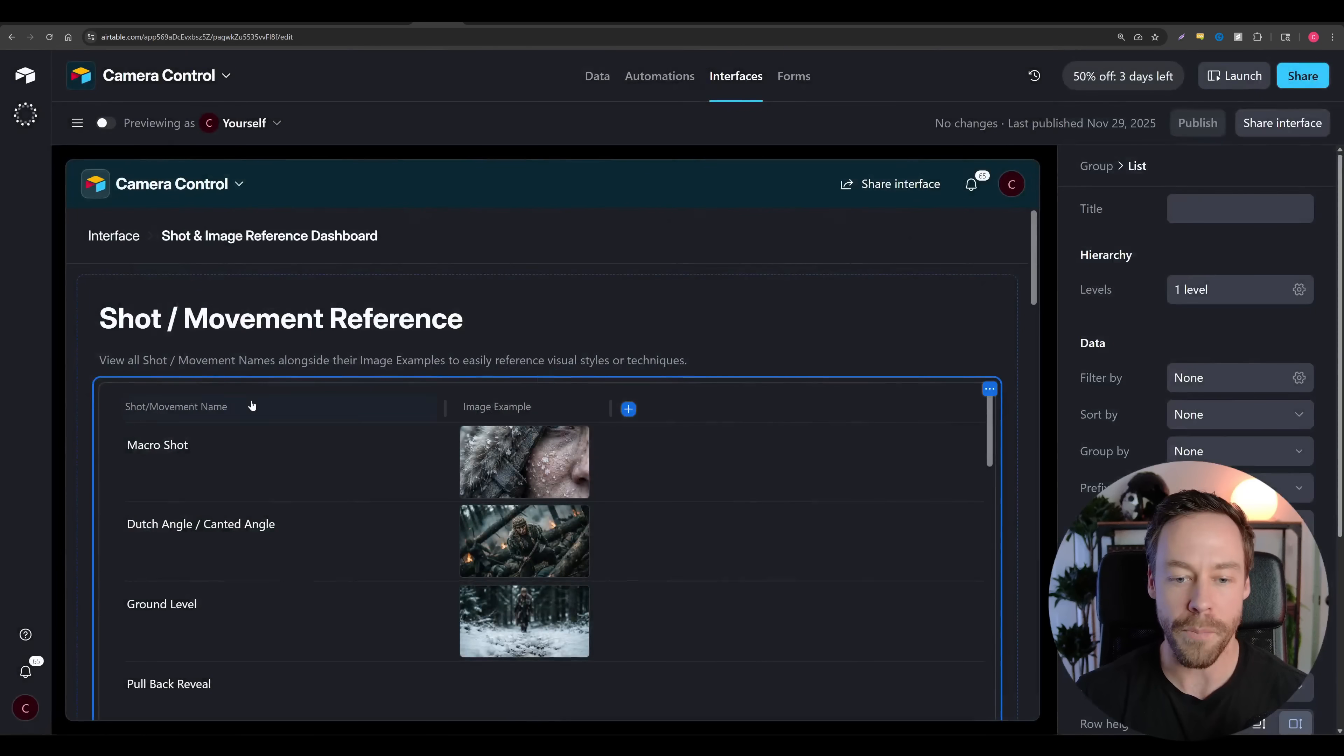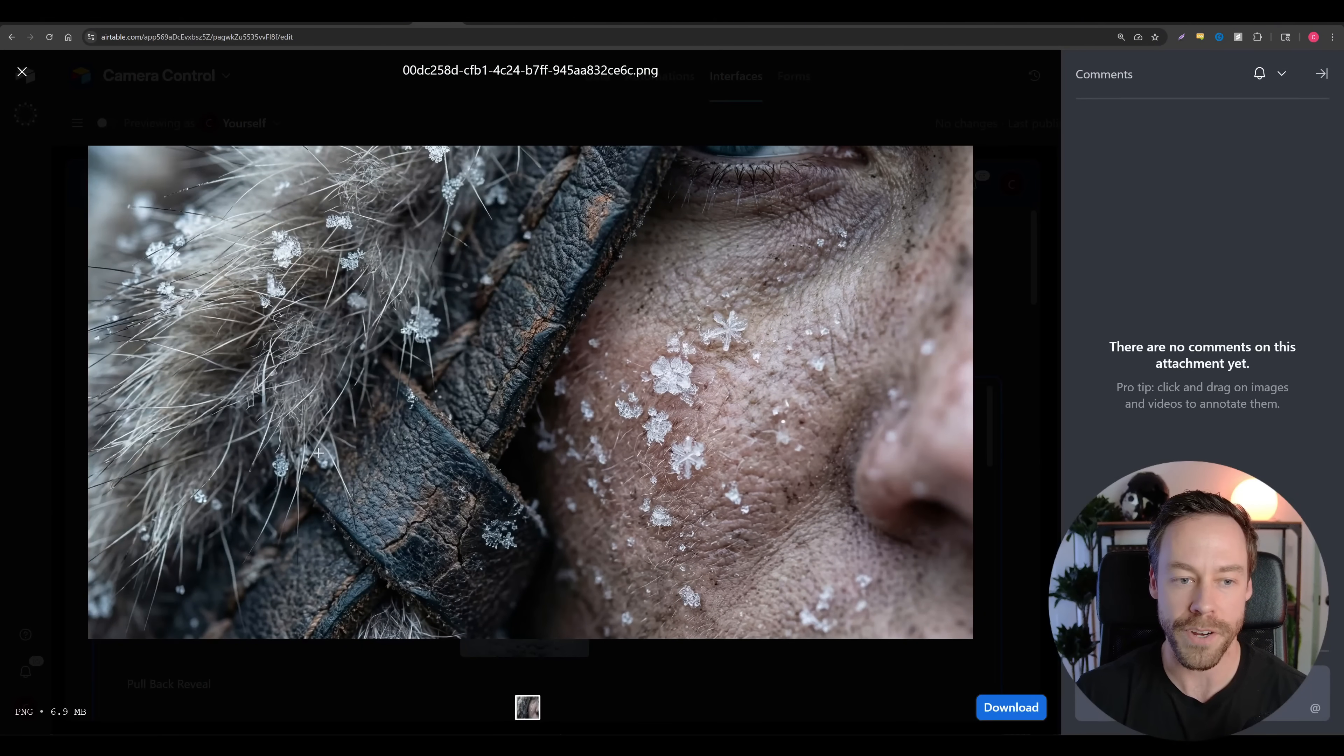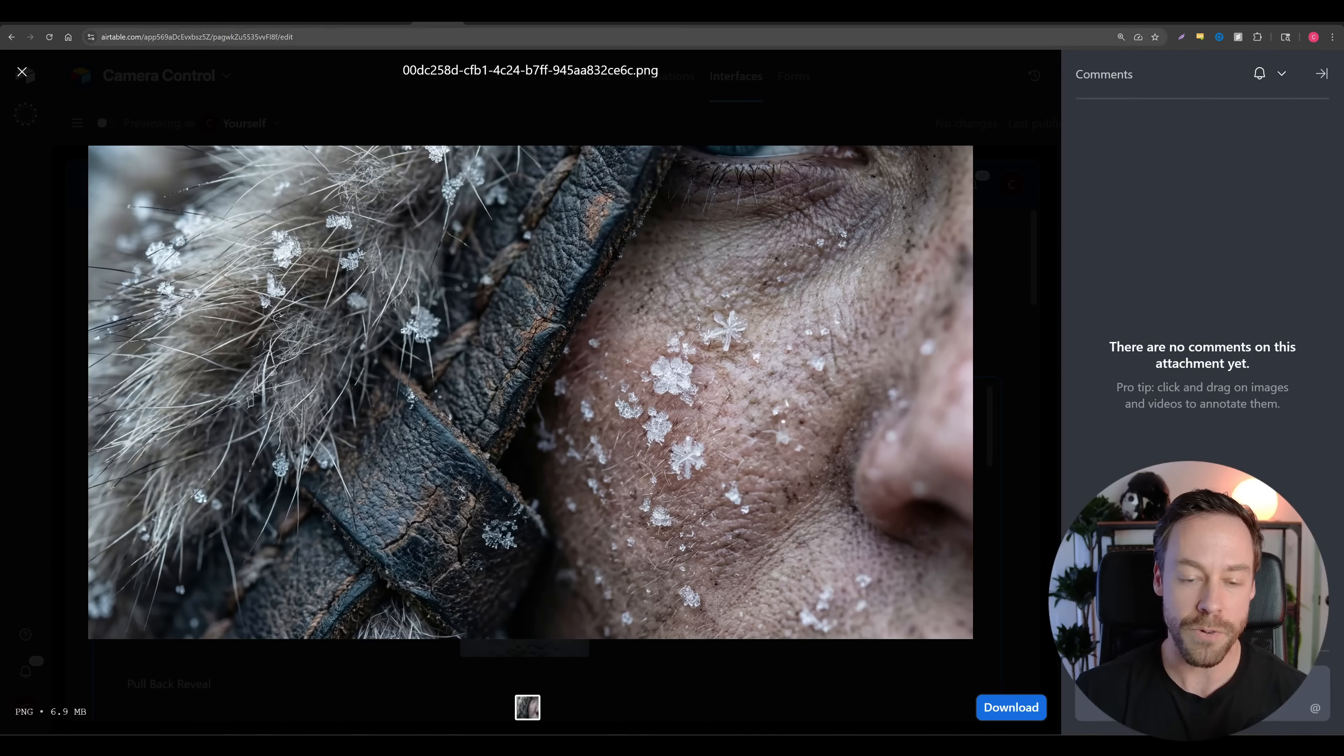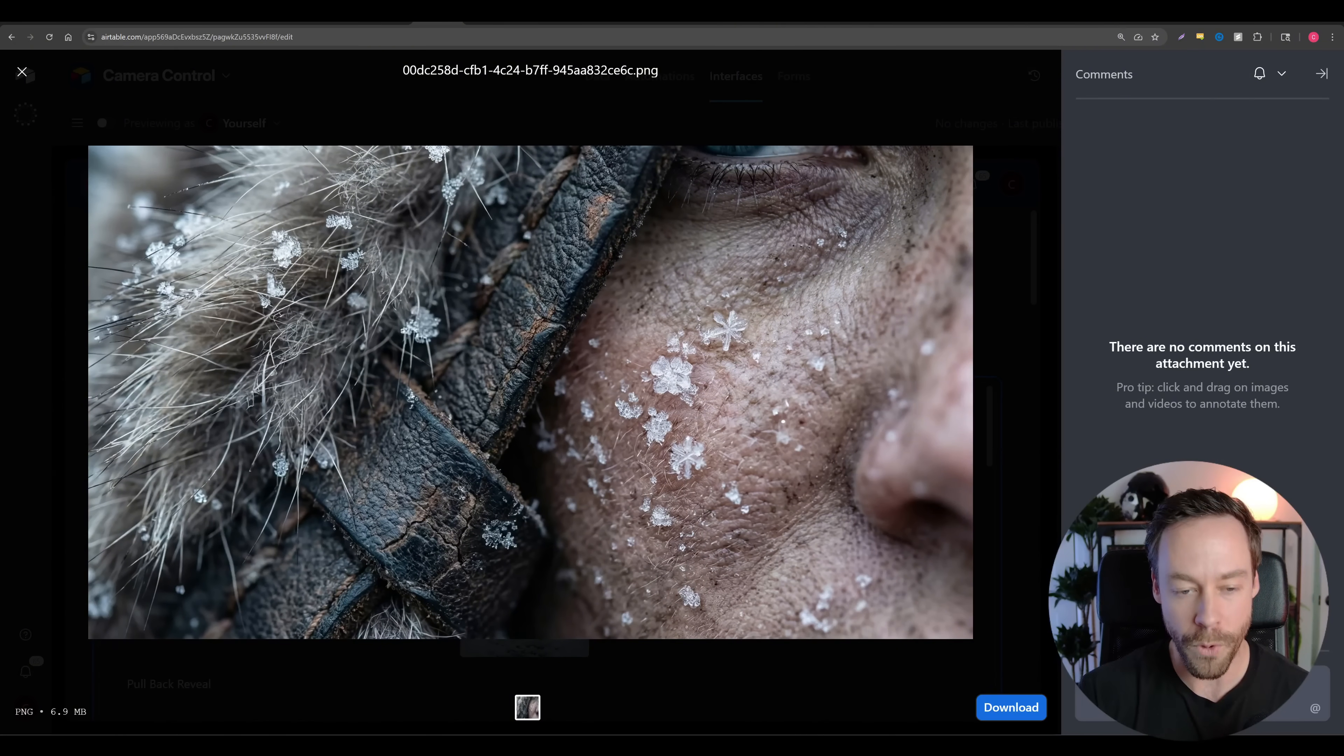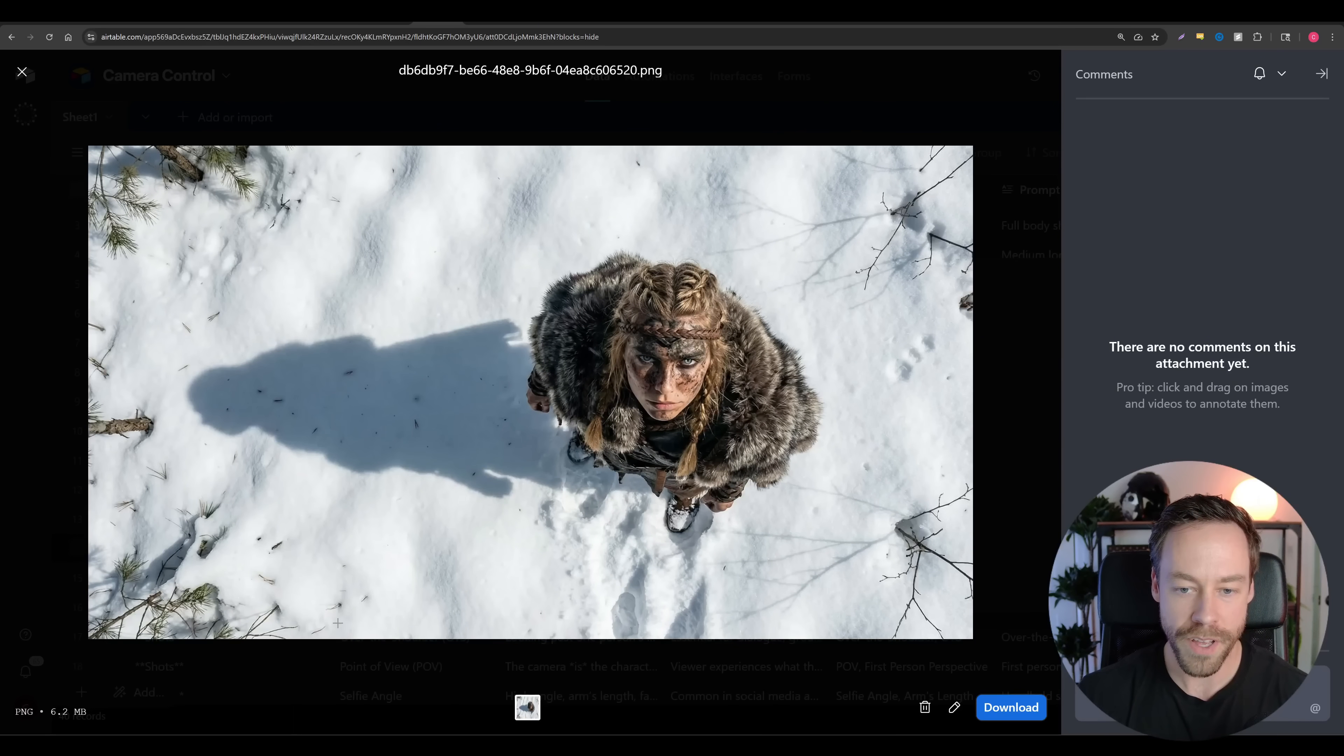This applies down the line for all these things. Same thing like a very simple one, like a macro shot. If I just say macro shot and tell what I want the macro shot to be, it's gonna do this. It's going to make my prompts simpler and actually way more effective.